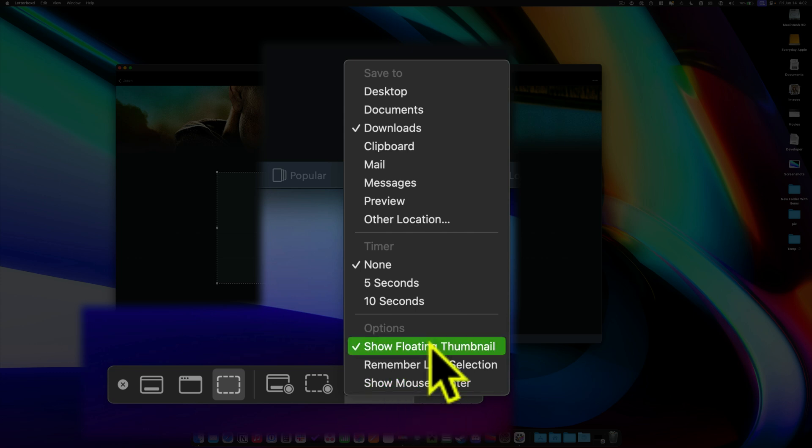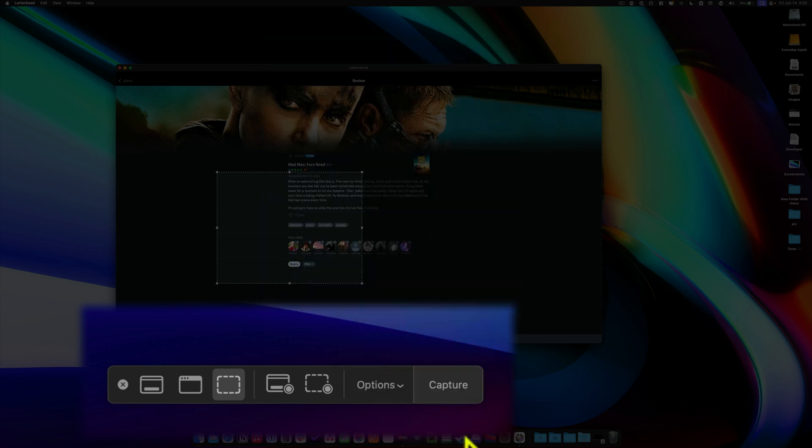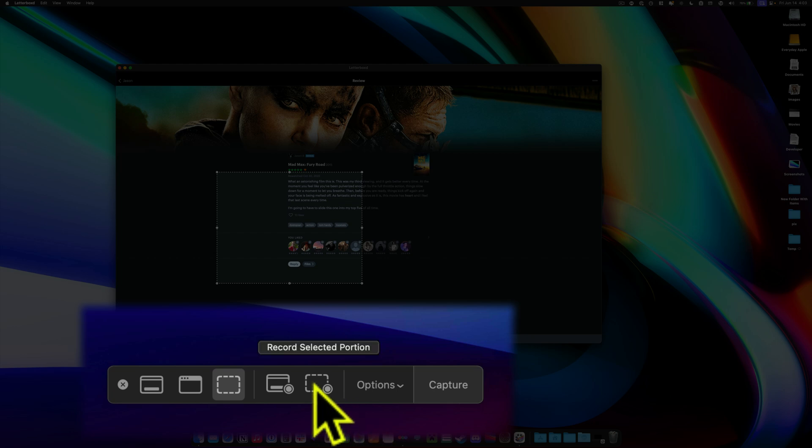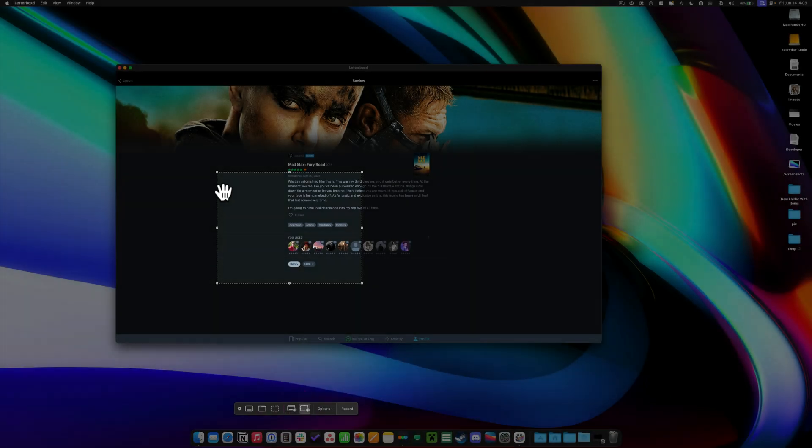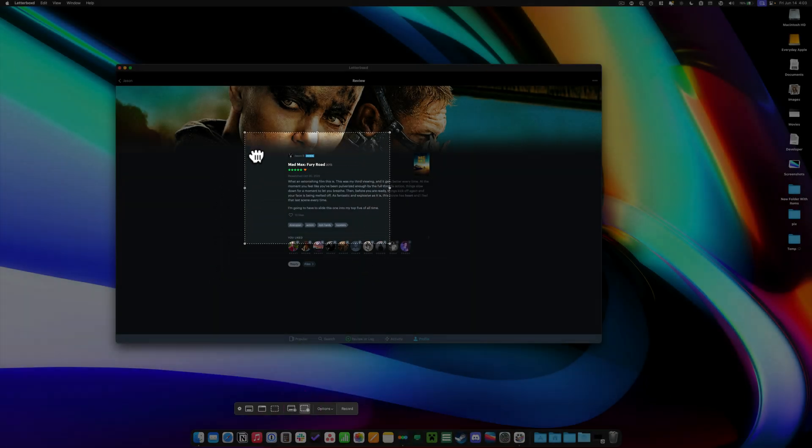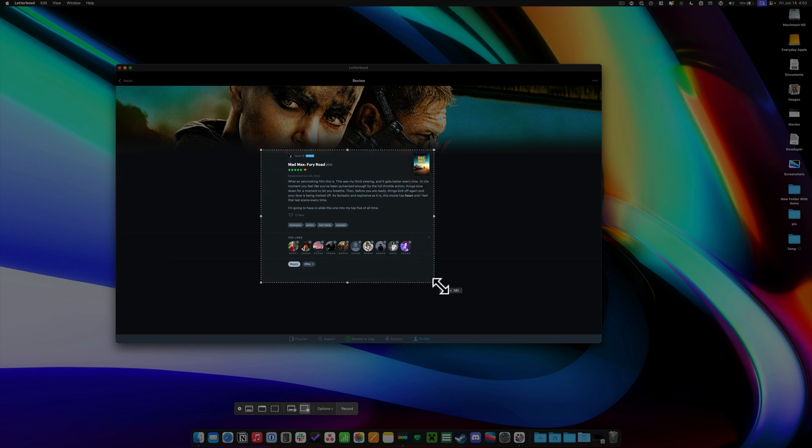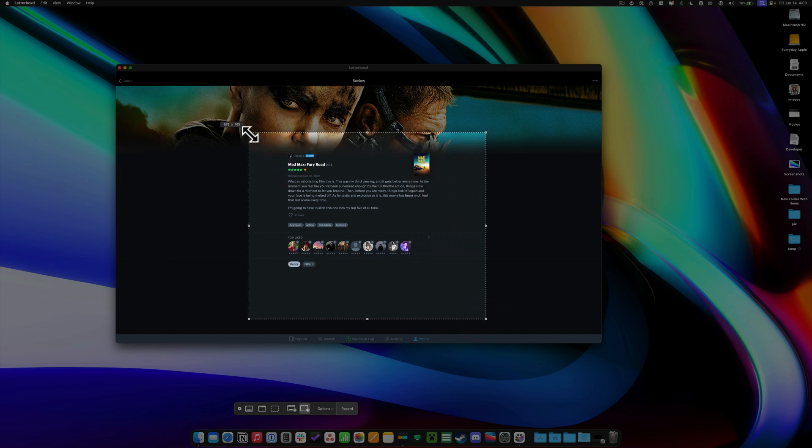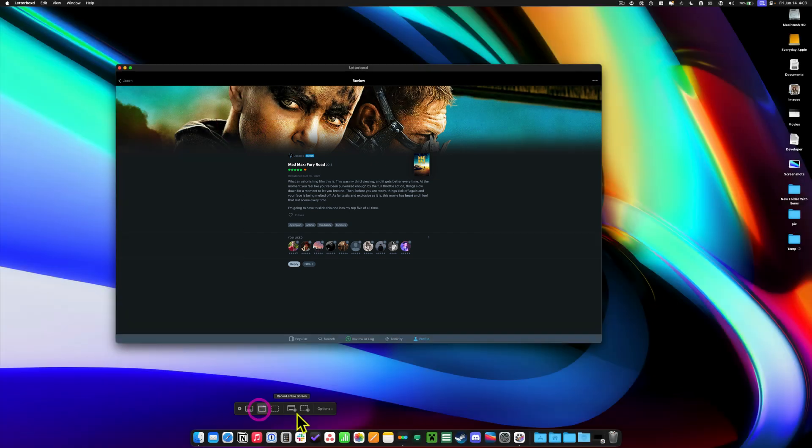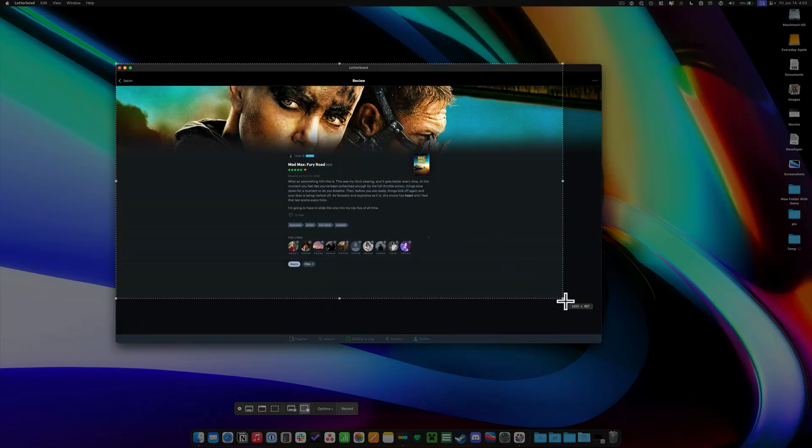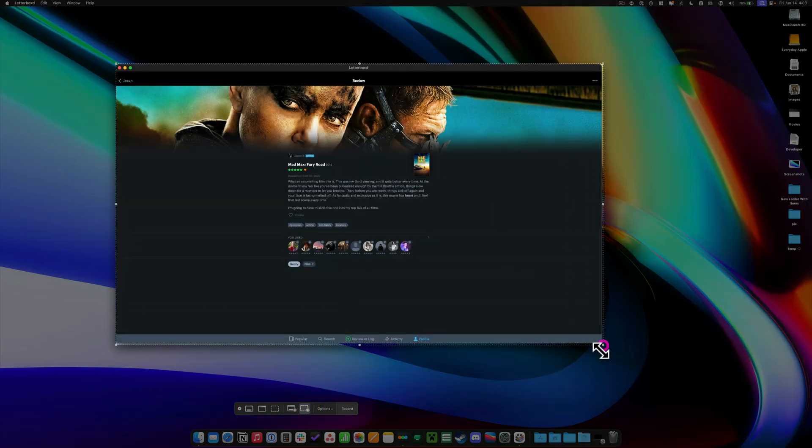If you do with the record selected portion, same kind of thing, it's going to grab whatever portion of the screen. So if you're trying to demonstrate something for someone, let's say I just want to grab this whole window right here because I'm trying to show a friend. He's like, I don't know how to edit my letterbox reviews.